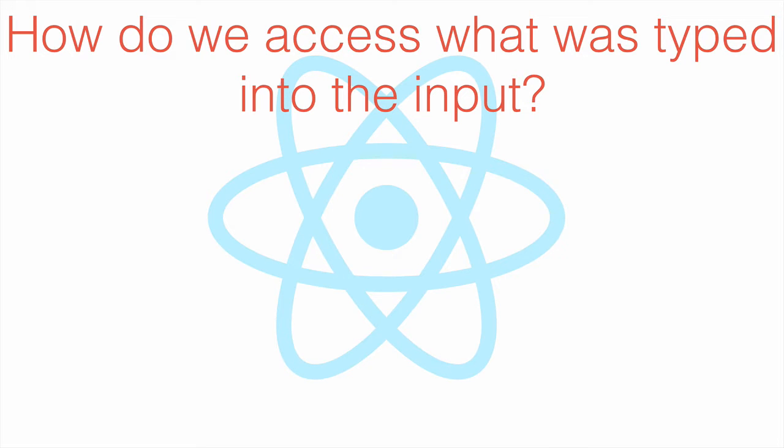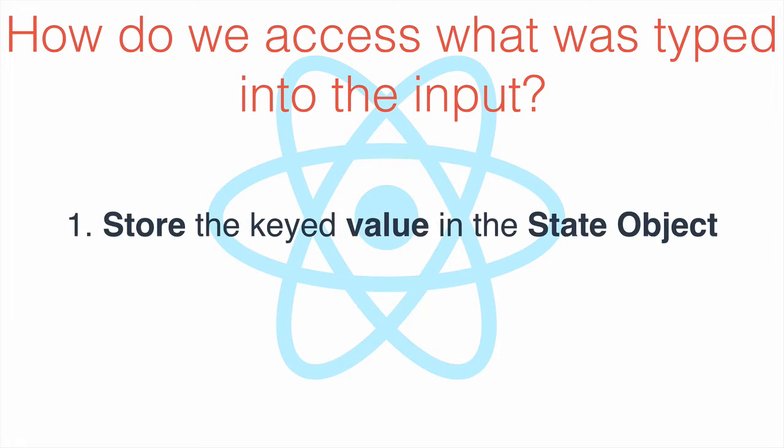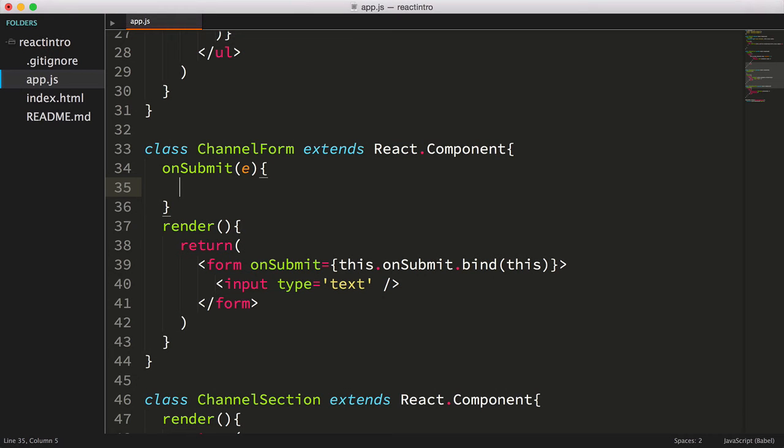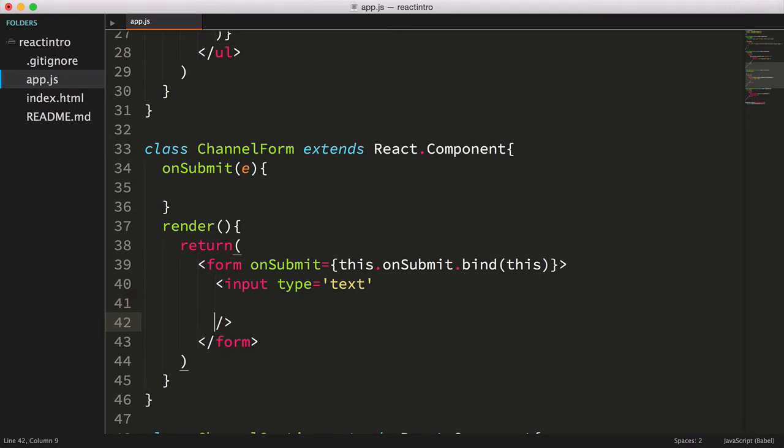What we're going to do is store the value keyed in the input field in the state object. So for the moment, let's leave the onSubmit handler as is. We'll come back to this later.